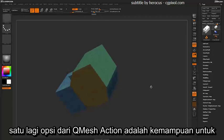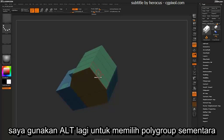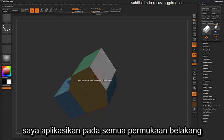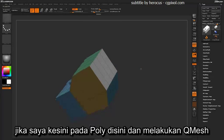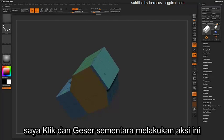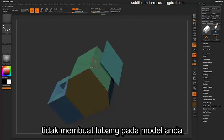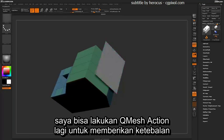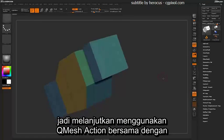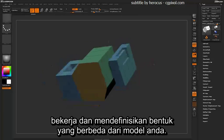Another option the QMesh action has is the ability to clone or detach a face. Hovering over a poly on the back side, I'll apply a temporary poly group by holding Alt to that entire back surface. If I come over this poly and QMesh by clicking and dragging, then hold Ctrl while performing this action, it will actually detach that face. This detach does not create a hole in your model — it literally just detaches and copies that face. After that face has been copied, I can apply a QMesh action again to give it thickness.